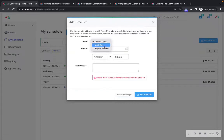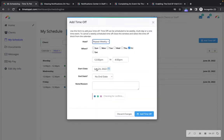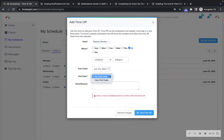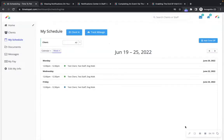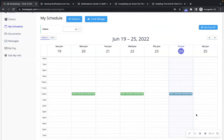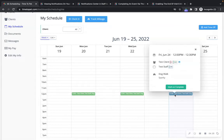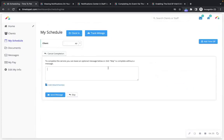You can indicate how often the time off will occur, when it will occur, and if there is an end date, and you can provide a note or reason that will be sent to your company admin team. Your company may require you to complete events on the Time2Pet mobile app, but you can also mark events as complete here on your My Schedule page. You can click the event and click the 'Mark as Complete' button. Doing this also allows you to send an optional message to the client and add attachments such as photos.